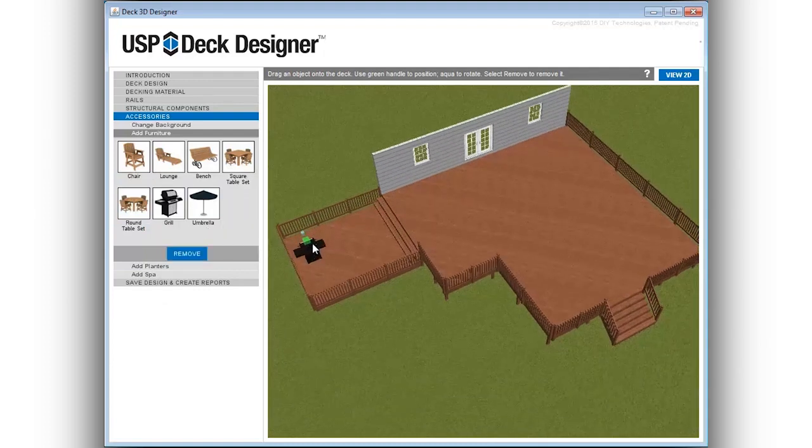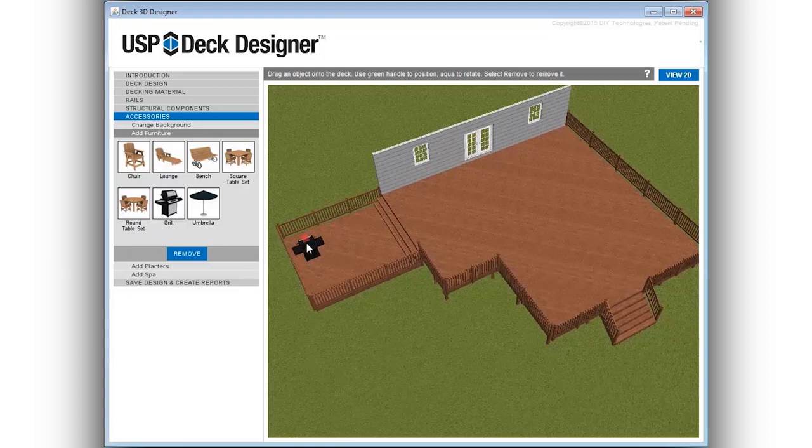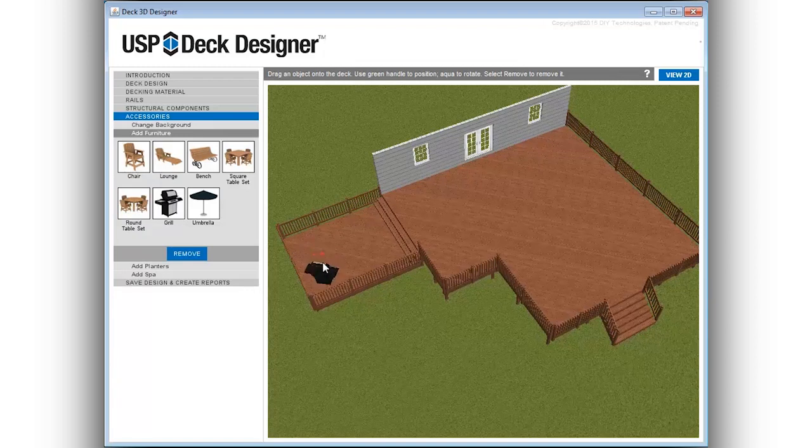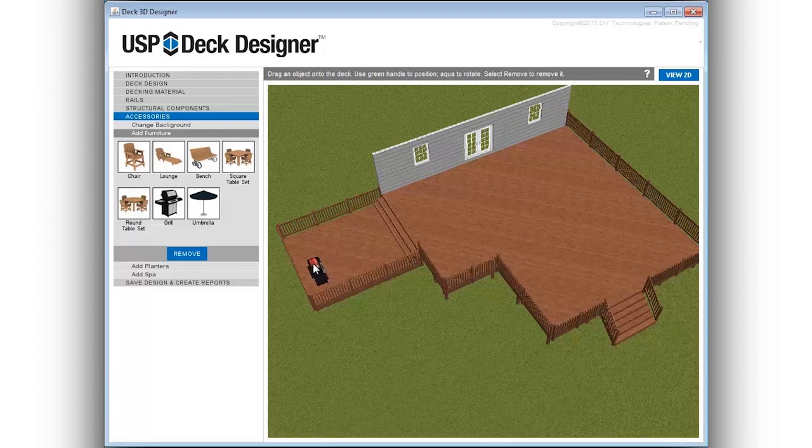Visualize the amount of deck space needed for a project. Easily add items to the deck by dragging and dropping selections in the deck design window. Common accessories include seating options, tables, umbrellas, and grills.